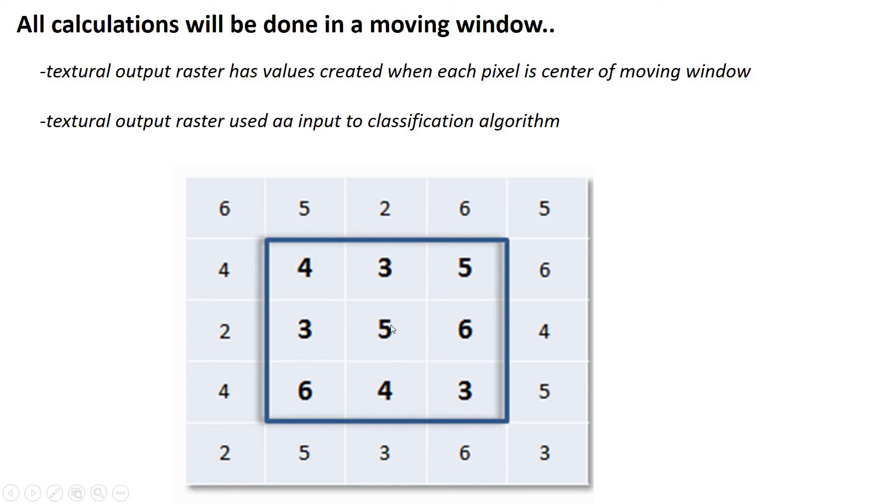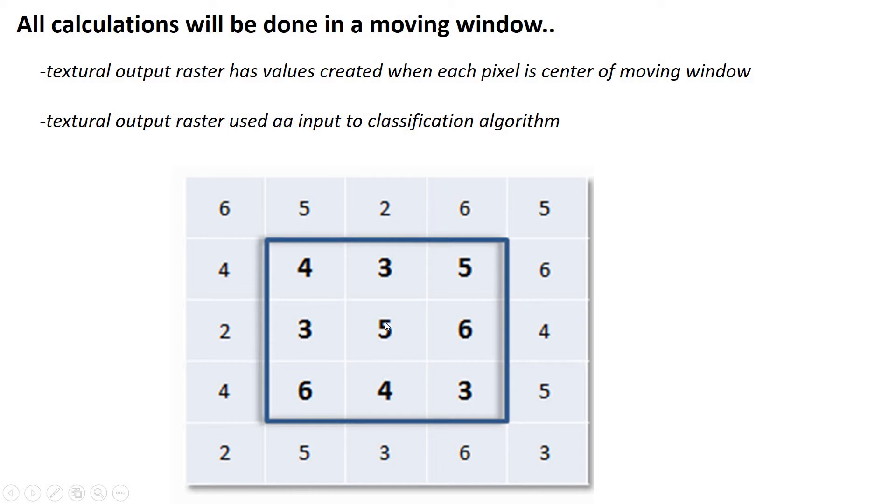It makes some calculation, and then it assigns the result of that calculation to a new output raster. So every pixel in the output raster is basically going to be the computational result of this moving window as it went over the original raster. So that's really important. We're calculating a whole new output raster.